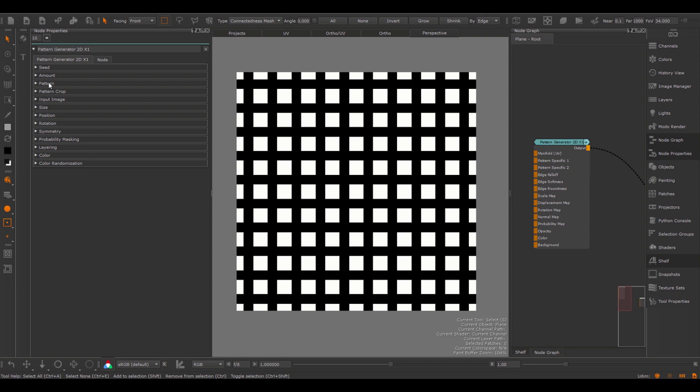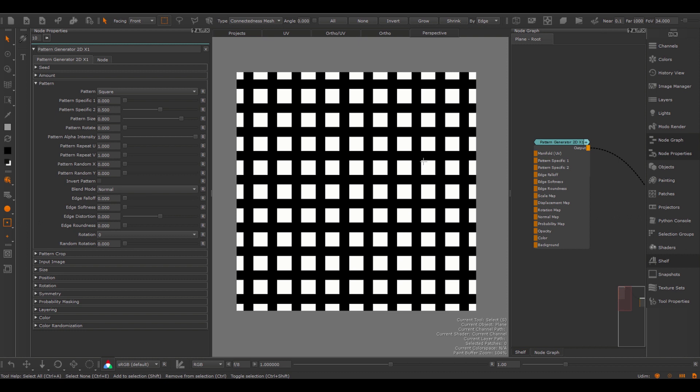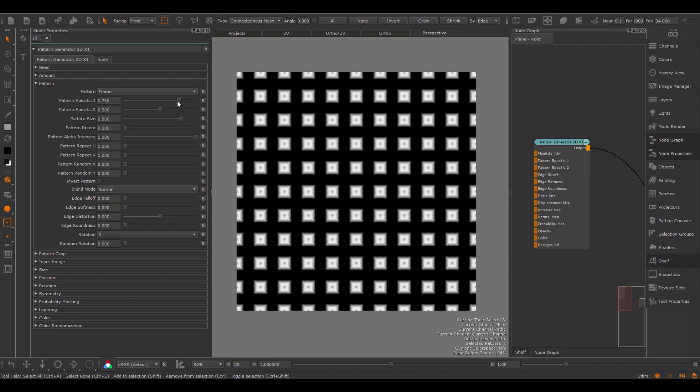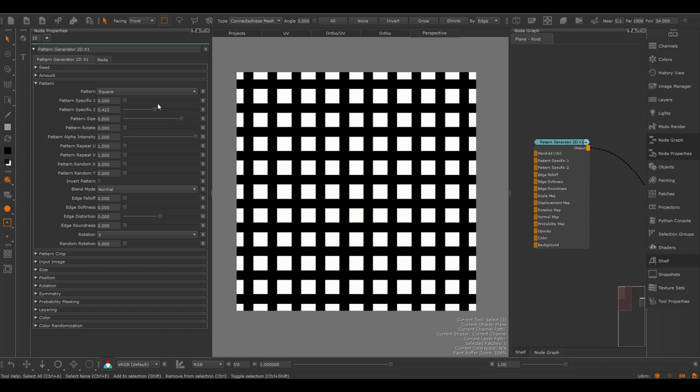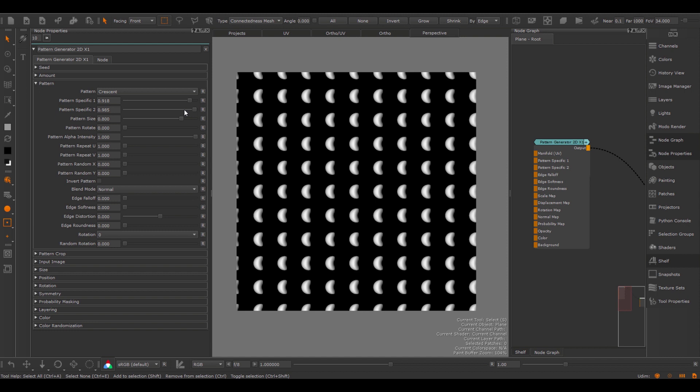Under the Pattern group you can define which shape to fill each cell of the node with. You'll find these options similar to what is available in the Shape nodes. The options here are almost one-to-one identical. I can for example create a frame and then use the Pattern Specific 1 and 2 options to modify this frame. The Pattern Specific options only apply to certain elements — if I create a square, changing Pattern Specific 1 or 2 will not have any effect. However, if I go to the Crescent, I have an effect again.